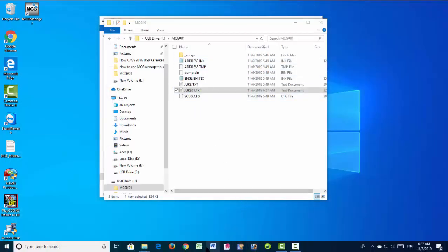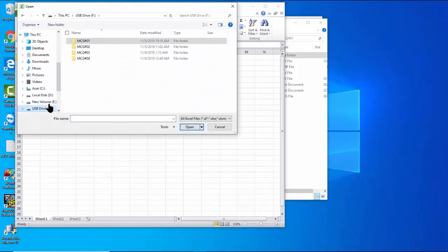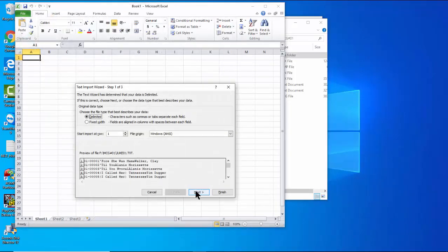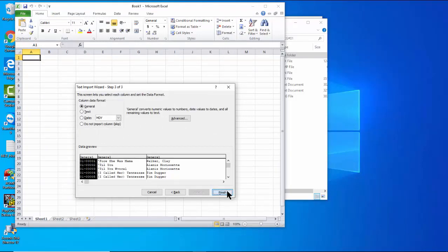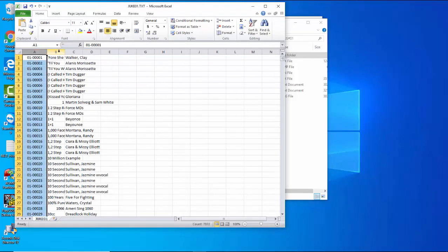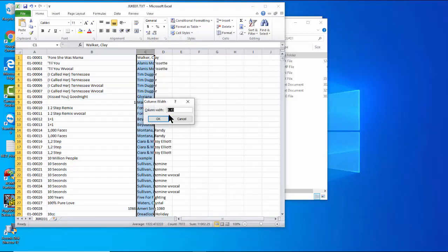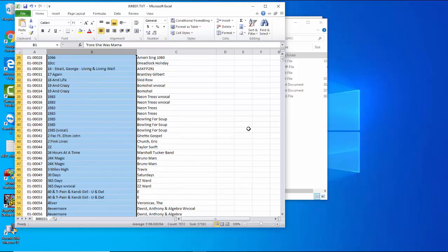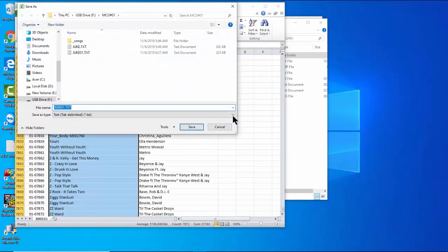Next, open Excel and import the juke2.txt file. Using the Text Import Wizard, again use the pipe sign as the delimiter. Three separate columns will show the new index, title, and artist names. Adjust the column width and alignment. Save the file as an Excel file — this is the printable song list for the MCG01 folder.